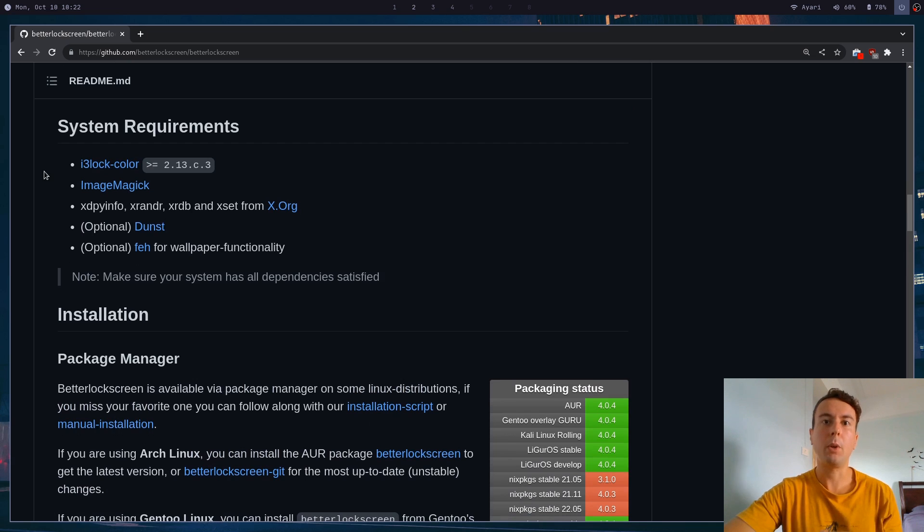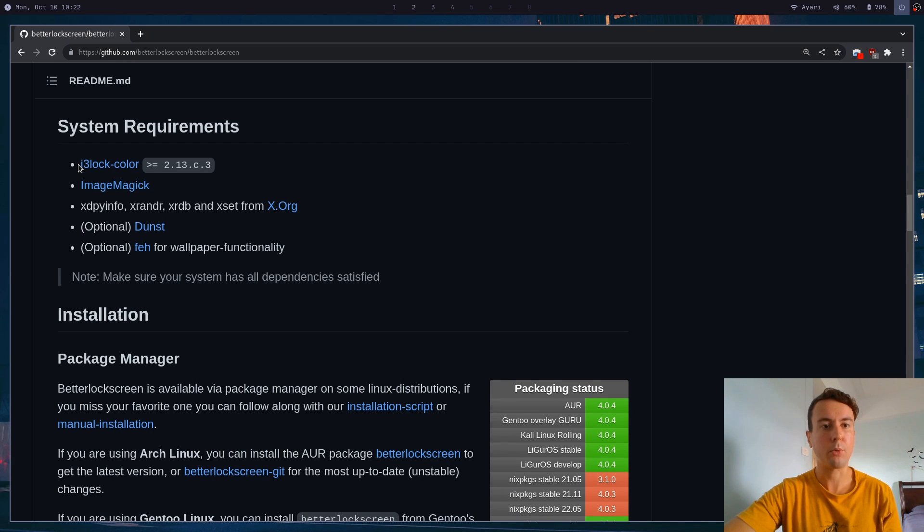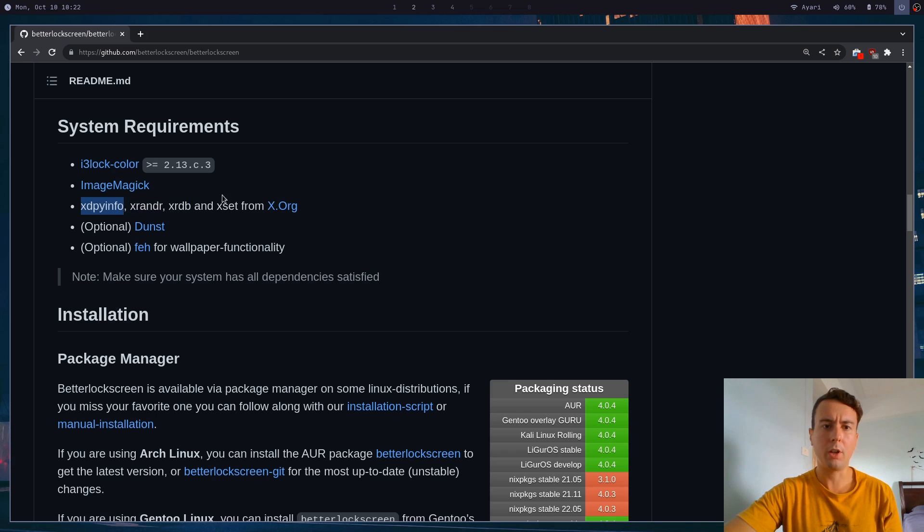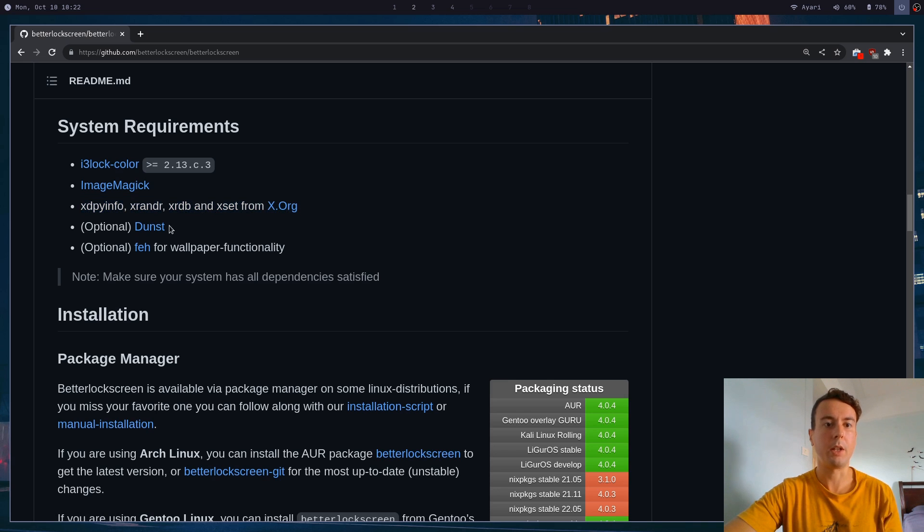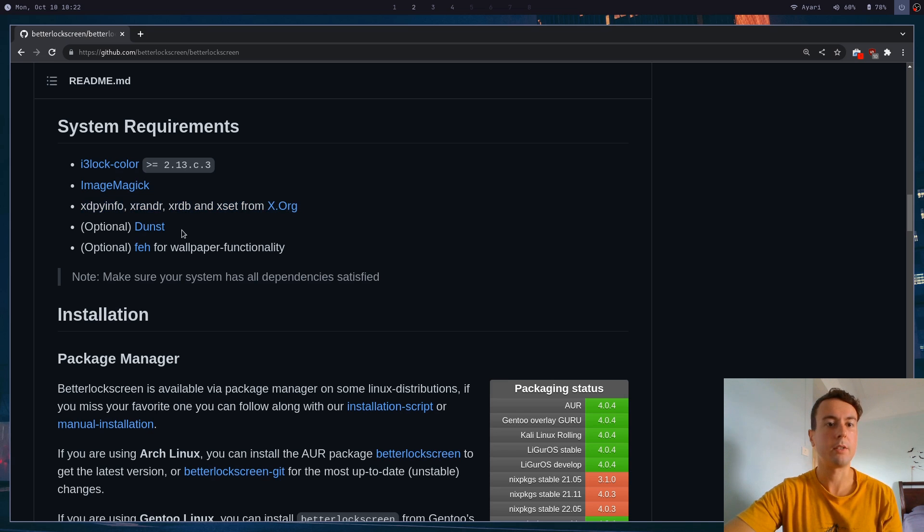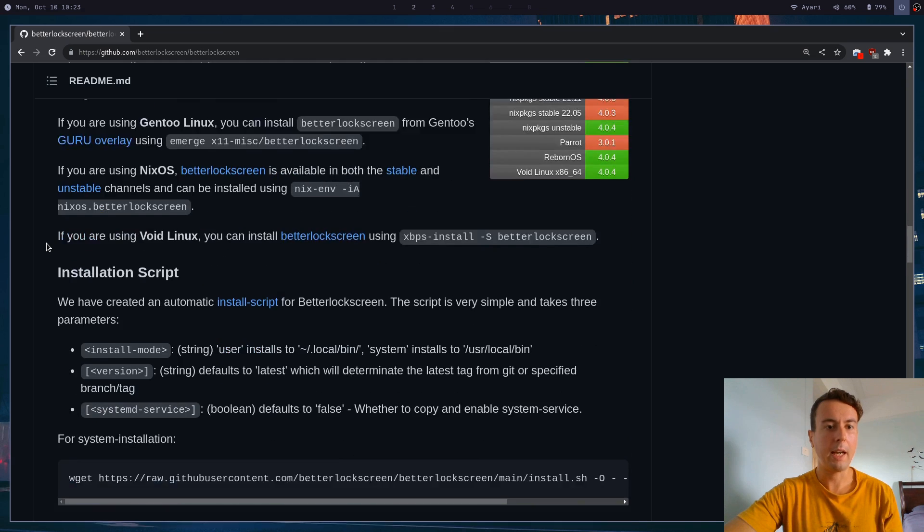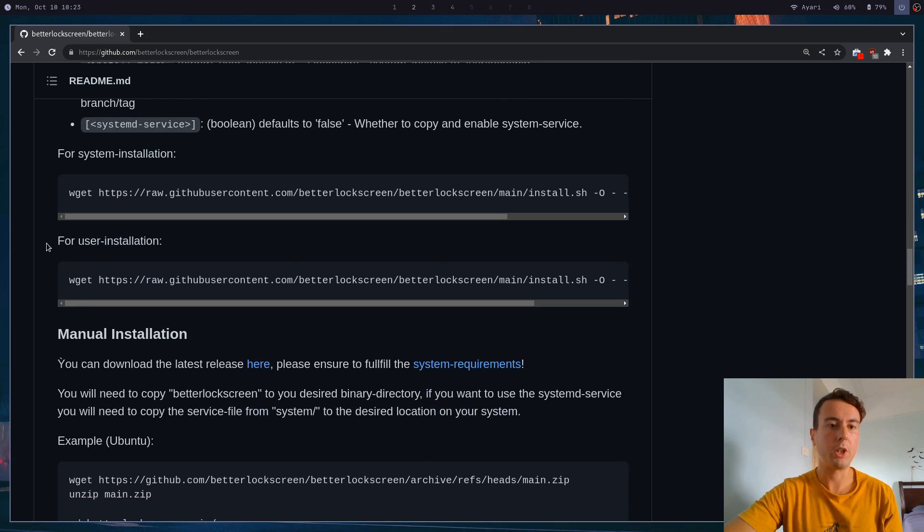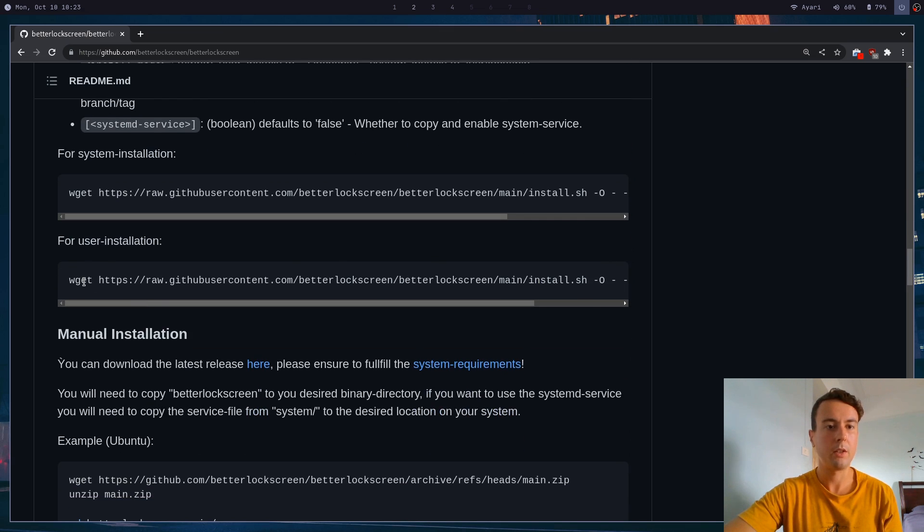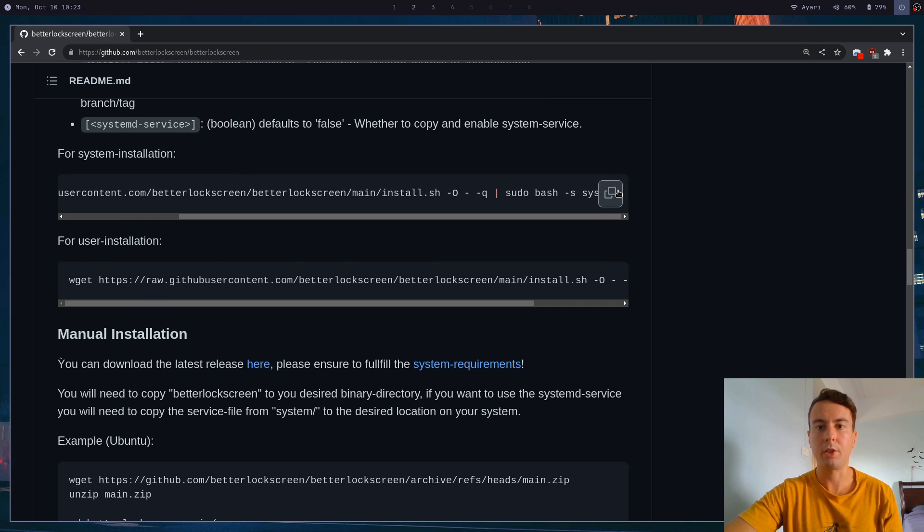If you're not, you will have to install a couple of dependencies: i3 lock color and image magic are necessary. These should already be installed. And then optionally, you can install dunst, which I've done a video about its notification daemon, and feh if you want to set wallpapers as well. And finally, you would just copy in this install script right here. You will probably copy this one for a system-wide installation. So just put that in your terminal and go.